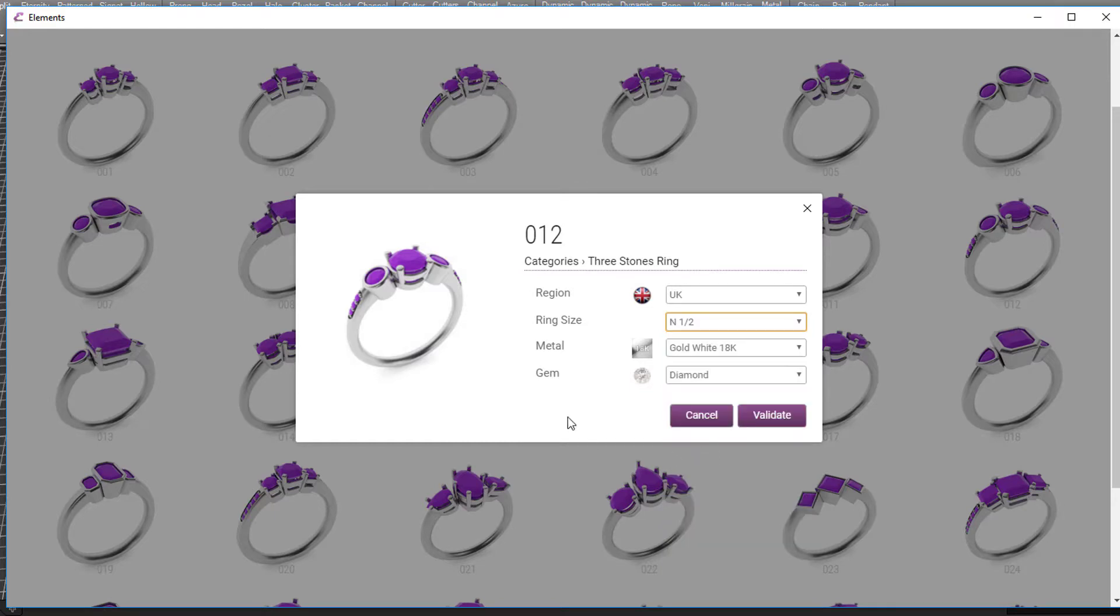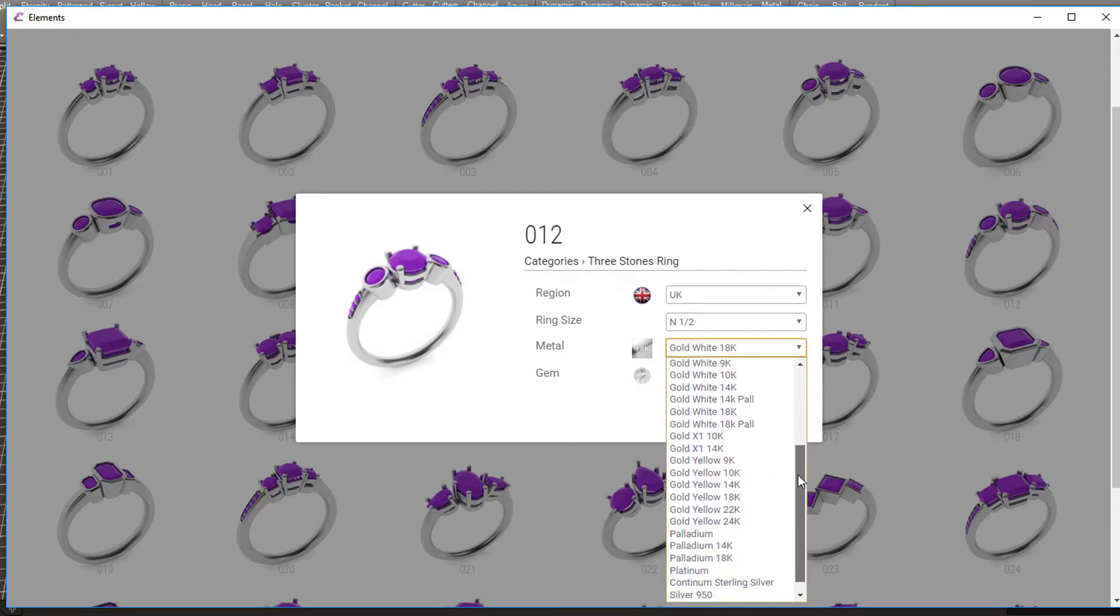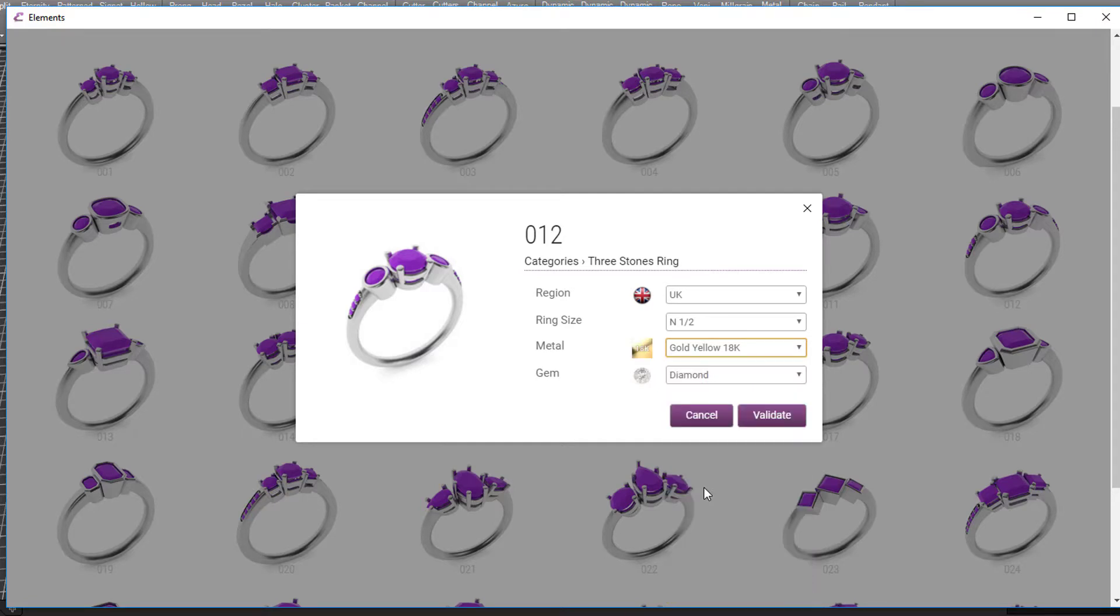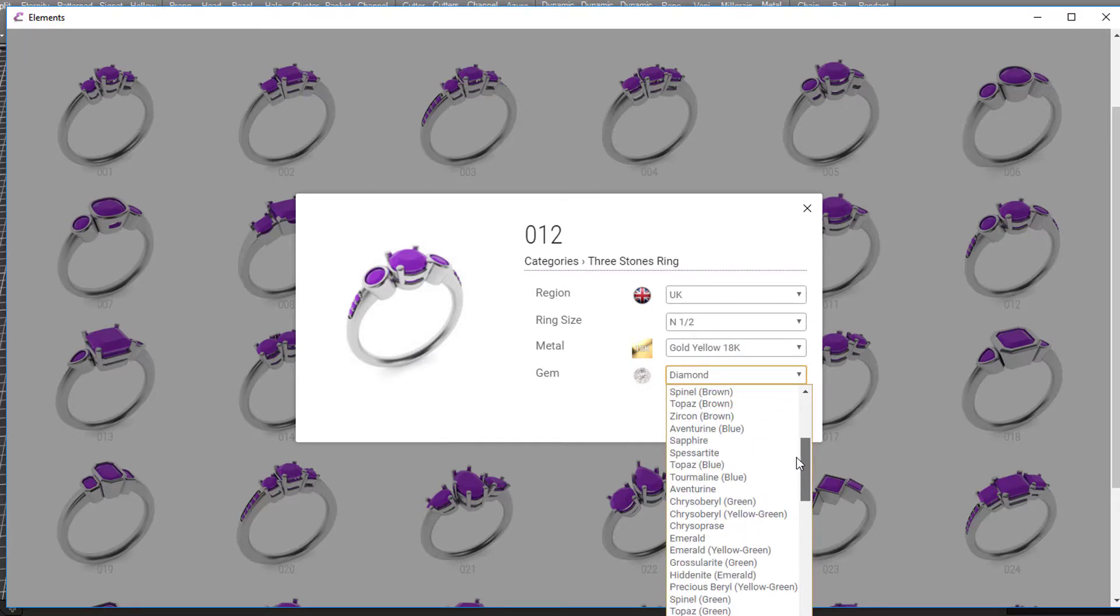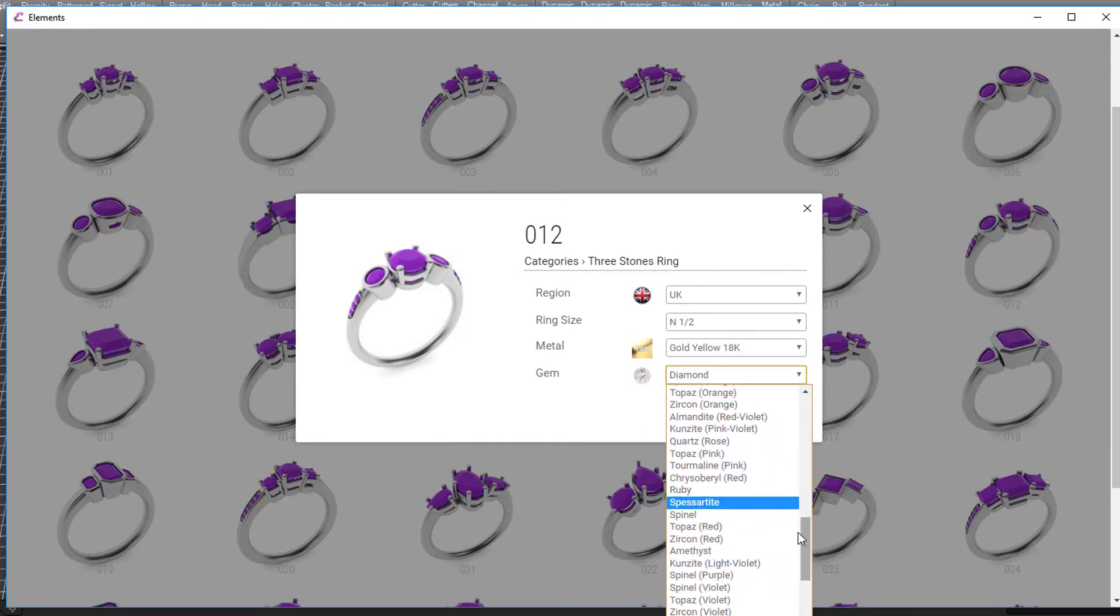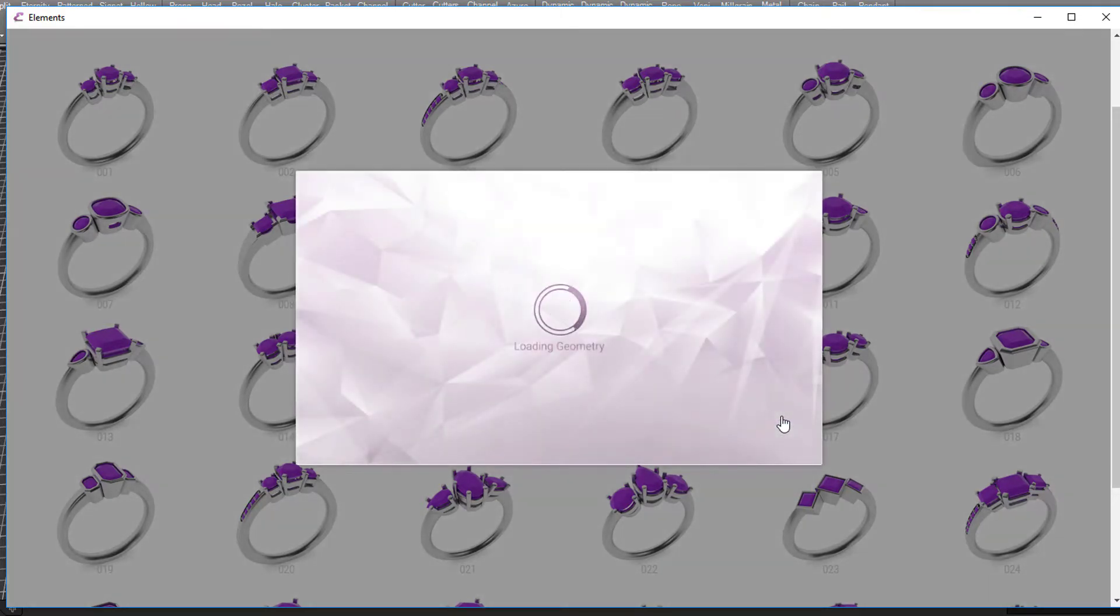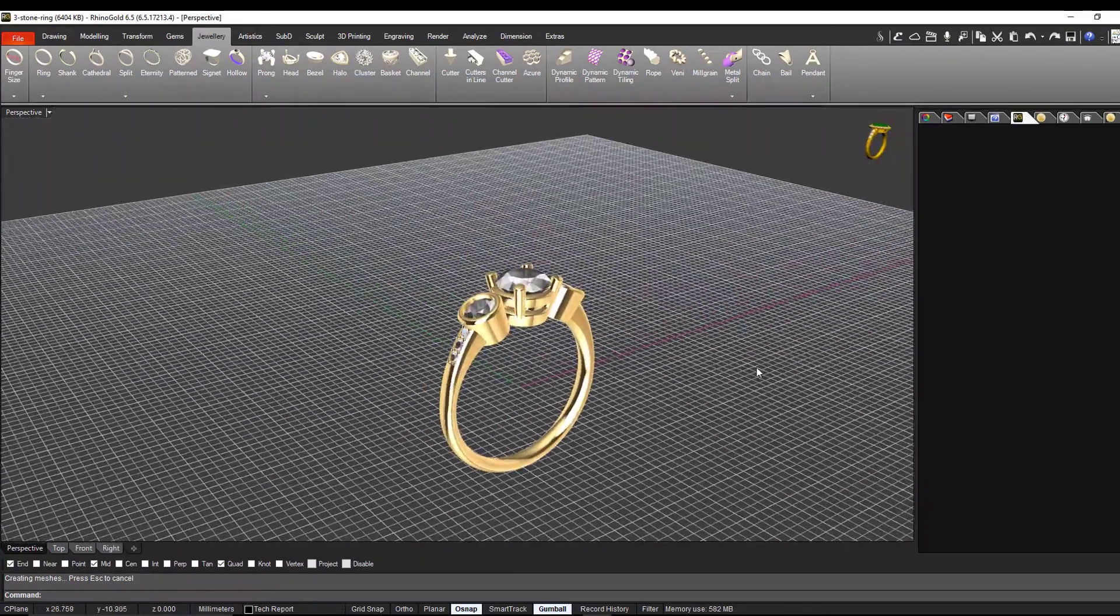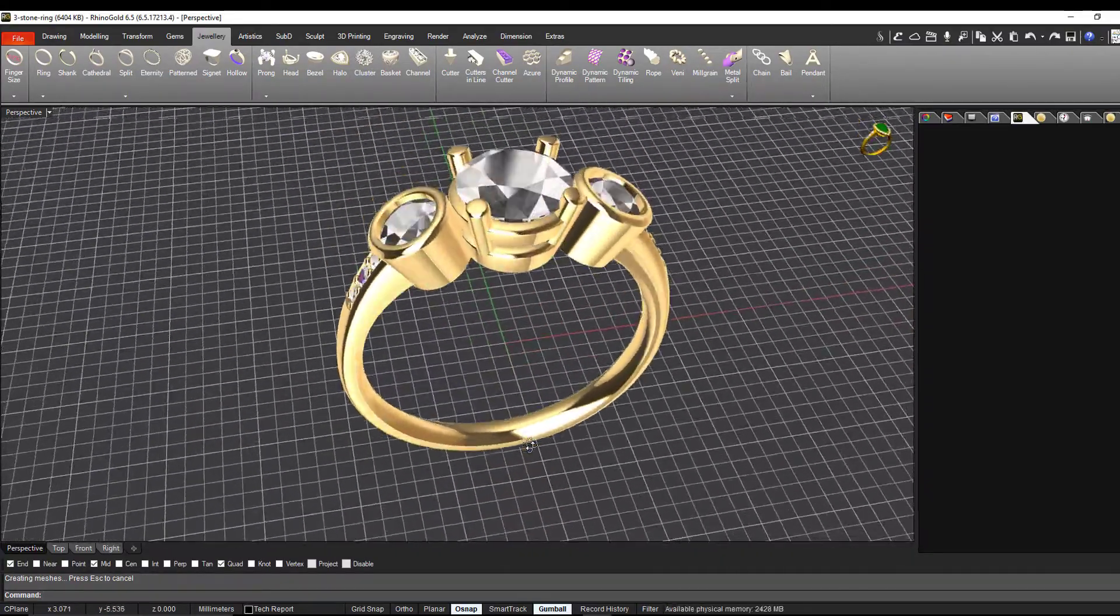You can select your base metal - you can change these once you've loaded the style, but this gives you a starting point. Let's choose yellow gold, 18 carat. You can choose your gem from lots of predefined styles. I'll just stay with diamond for the moment. When you click the validate button, it goes and runs a macro, loads that design style and places it in your drawing at the correct ring size.